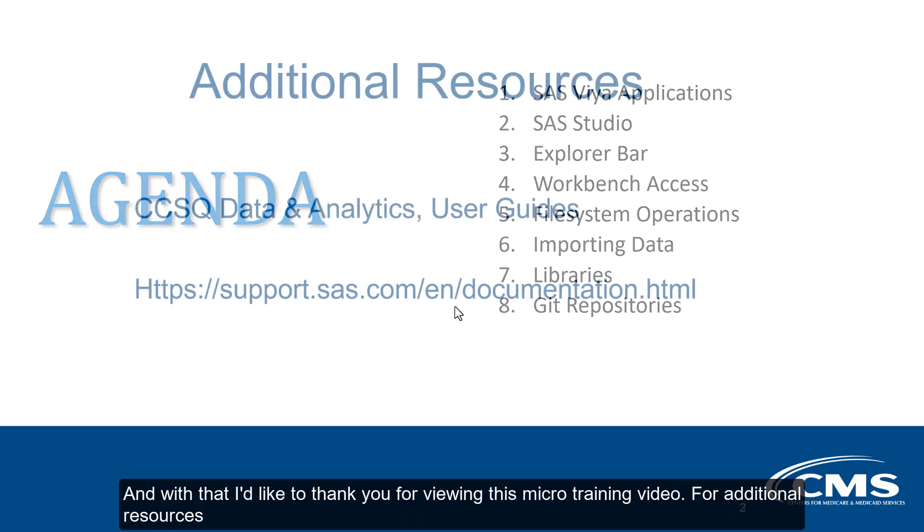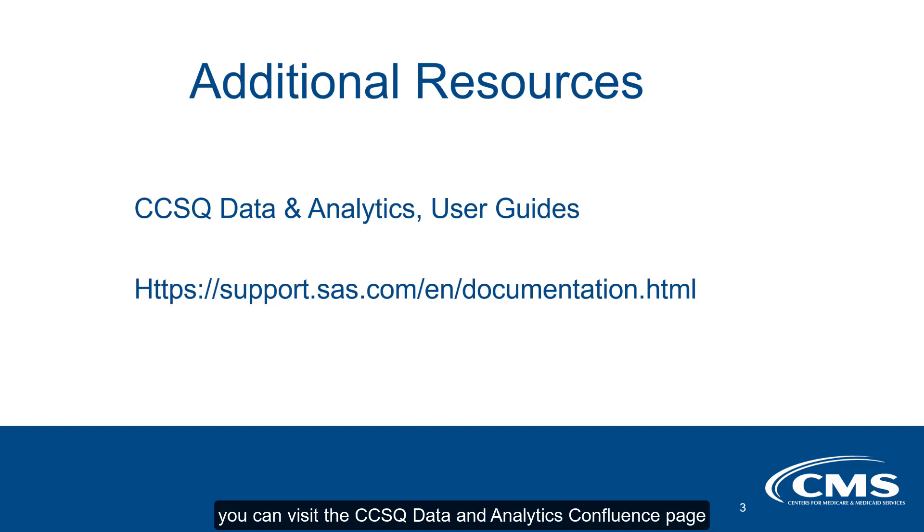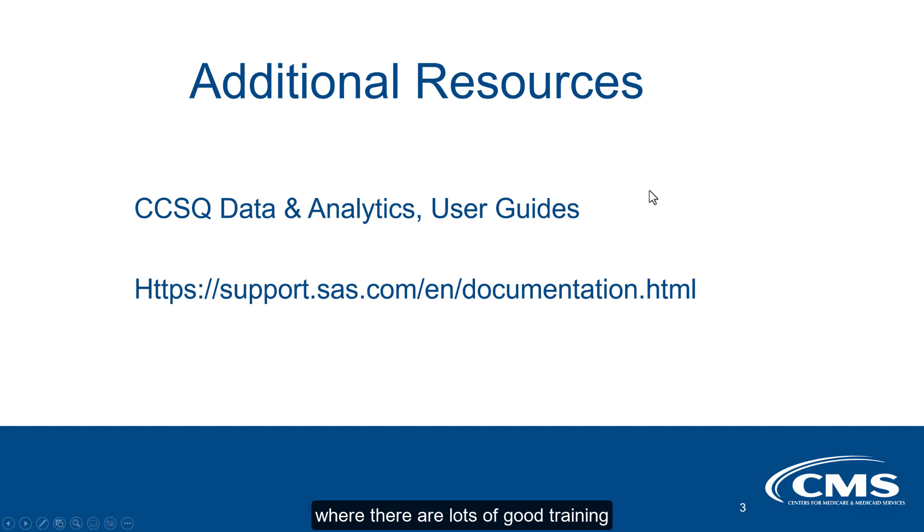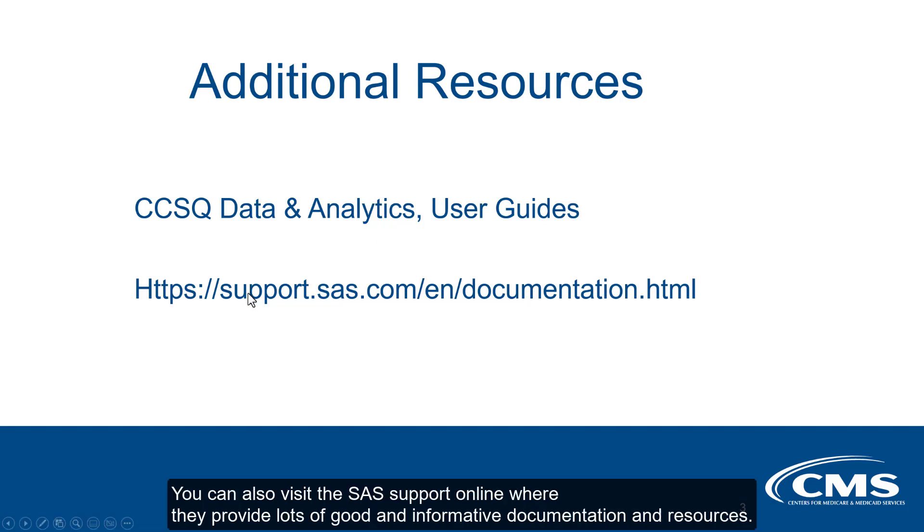And with that, I'd like to thank you for viewing this micro training video. For additional resources, you can visit the CCSQ data and analytics confluence page where there are lots of good training and user guides that describe best practices and additional navigation around SAS Viya. You can also visit the SAS support online where they provide lots of good information and informative documentation and resources.